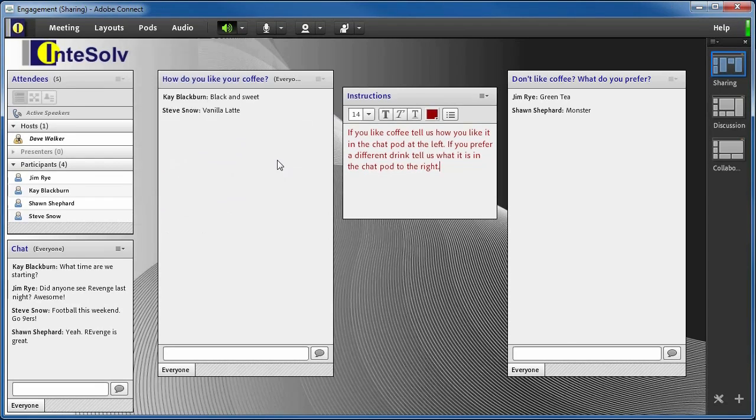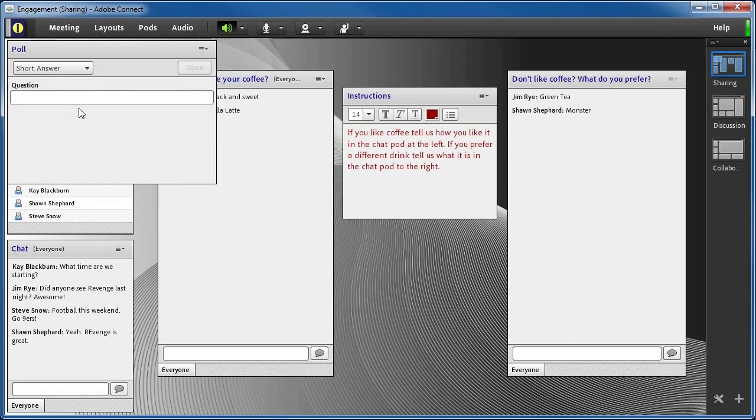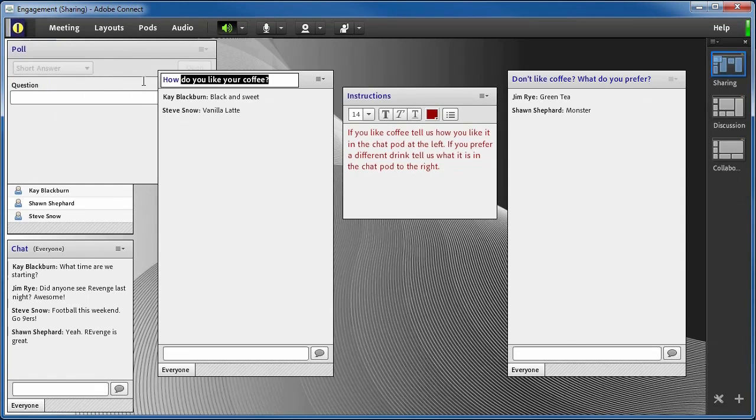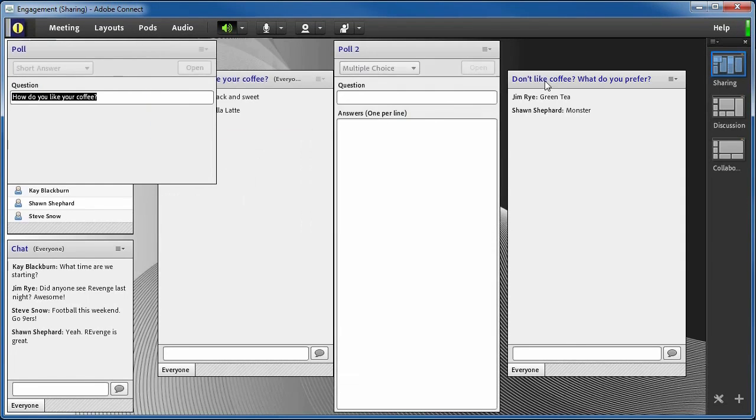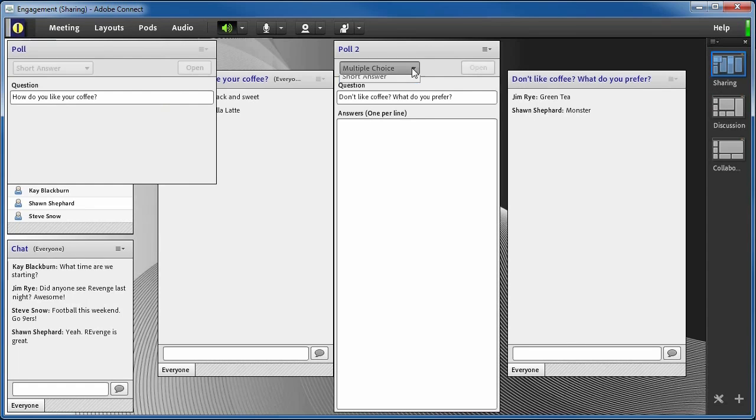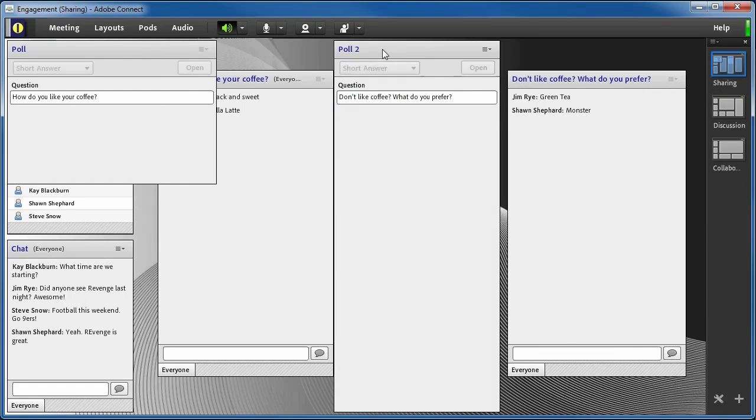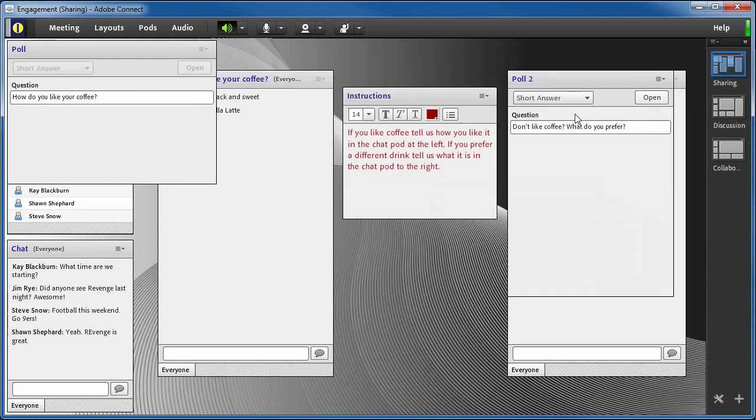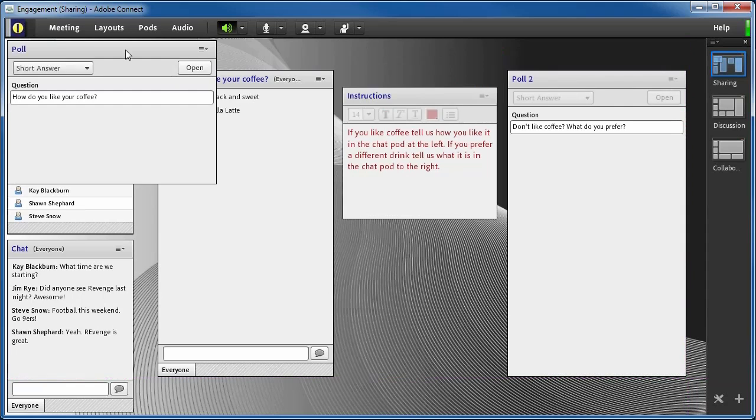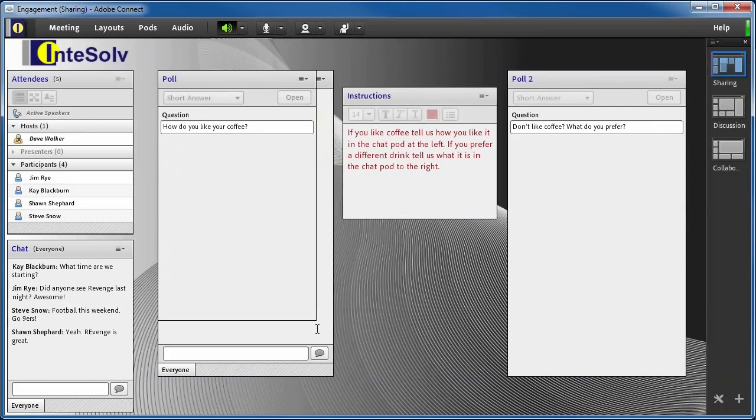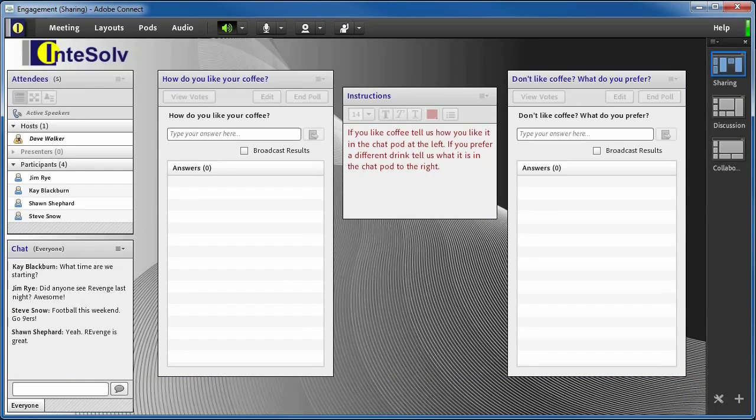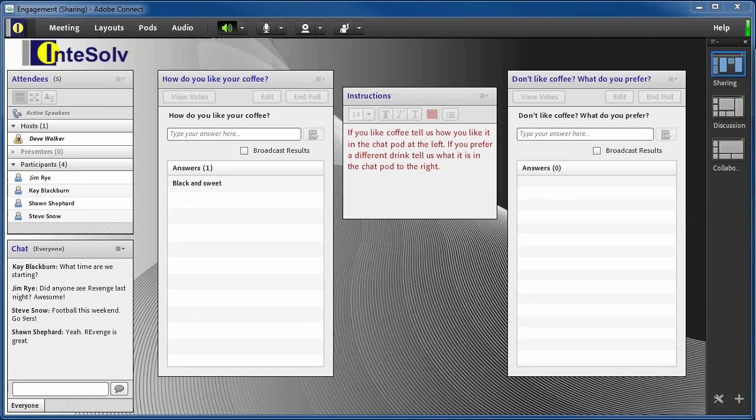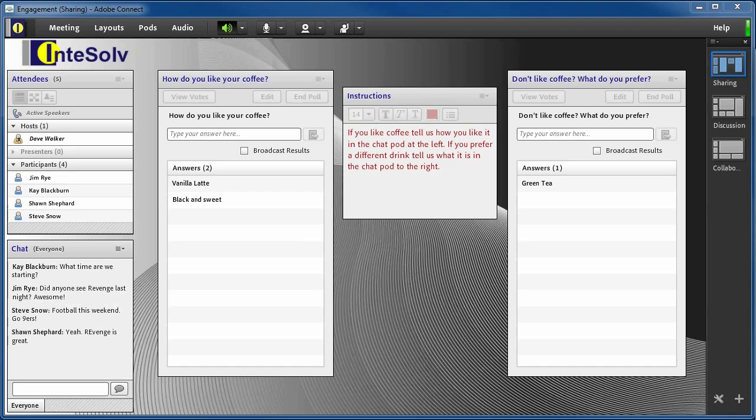Another way we could accomplish this same functionality in Adobe Connect is with the short answer poll pod. This would behave a little differently than the chat pods, in that the poll pod is limited to one answer per question. The attendee can continue to modify their answer until the poll is ended by the host, but they'll only be allowed one final answer, as opposed to the multiple entries they can make in a chat pod. Also, the participants don't get to see who made the comments in the poll pod.